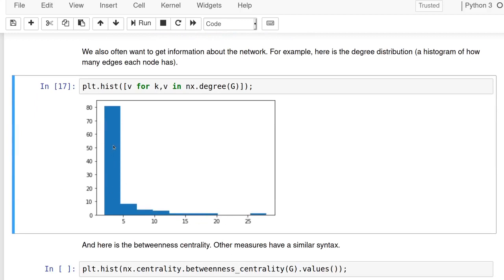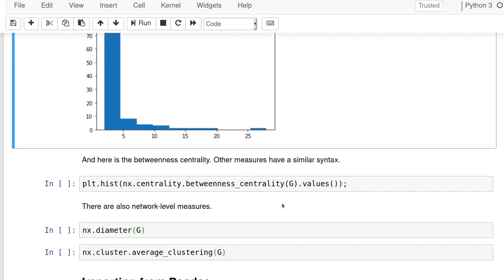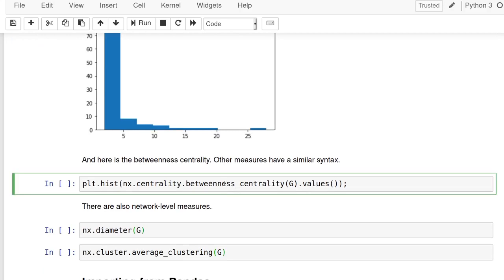So this is the histogram of how many neighbors everyone has. It's highly skewed. Most people have very few, right? Two or three neighbors. Well, one node has over 25. So that's the kind of the basic syntax. And again, these are just examples.